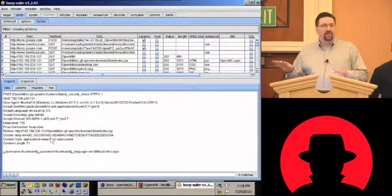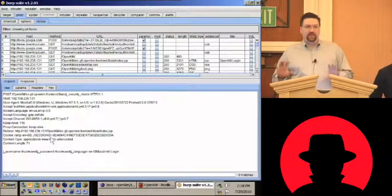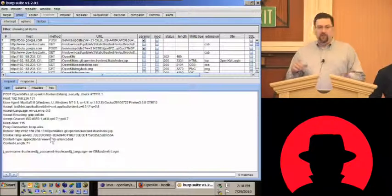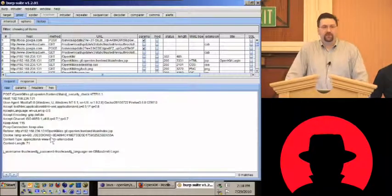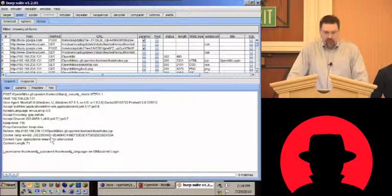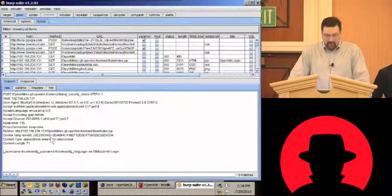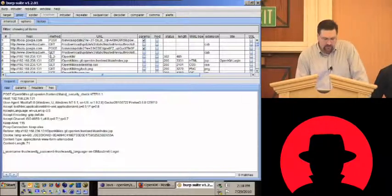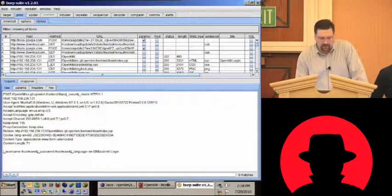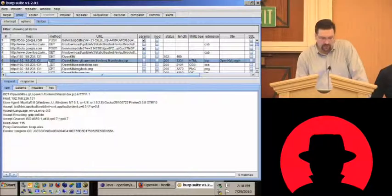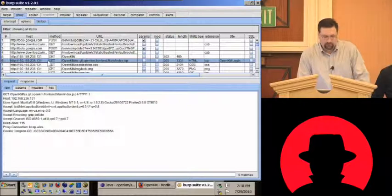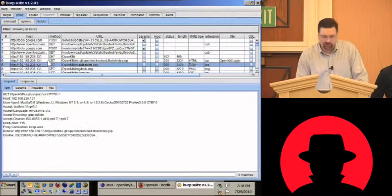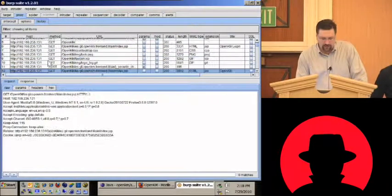In theory, if you have everything secure, that shouldn't be a problem. But in reality it gives a much larger attack surface to unauthenticated attackers that don't have credentials. The OpenKM developers decided they were just going to not bother with that — just create a simple page for logins.